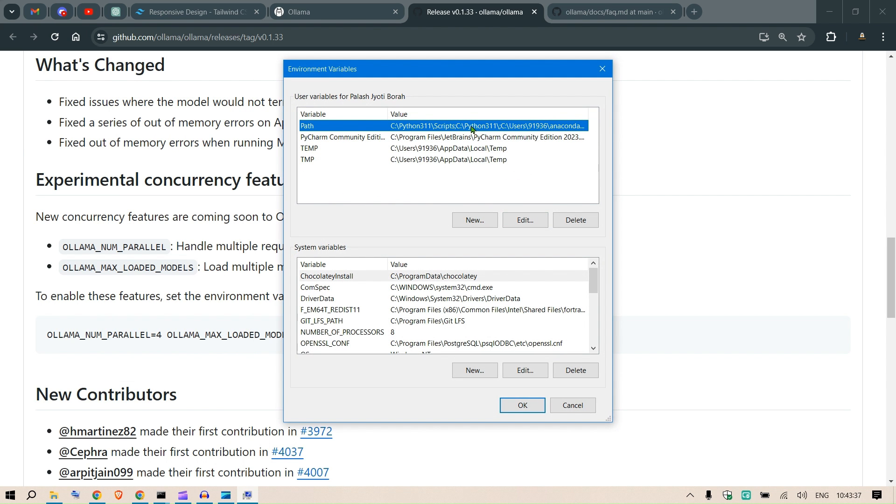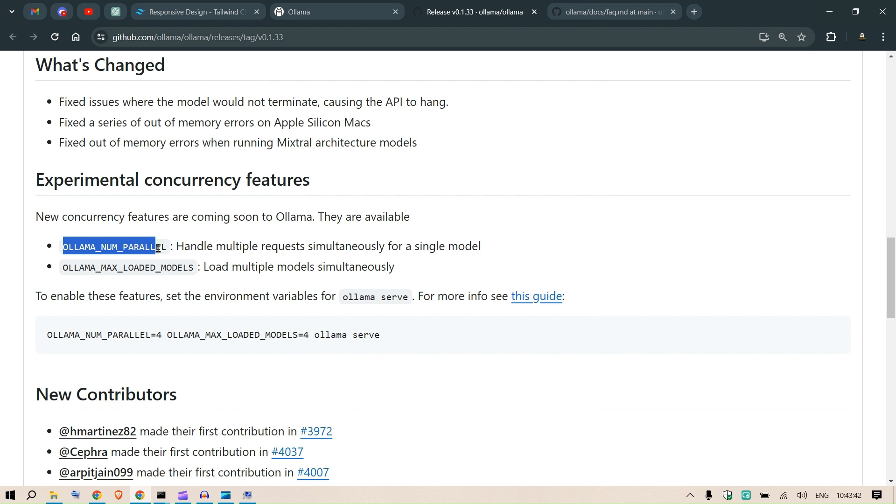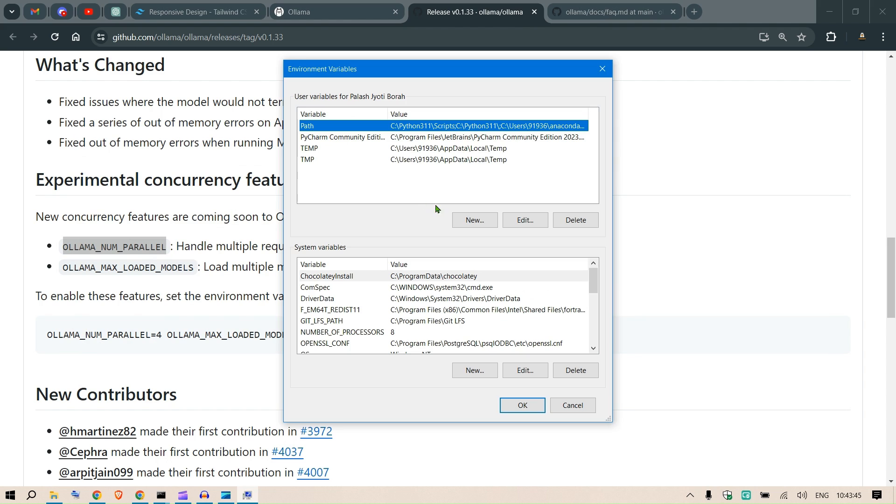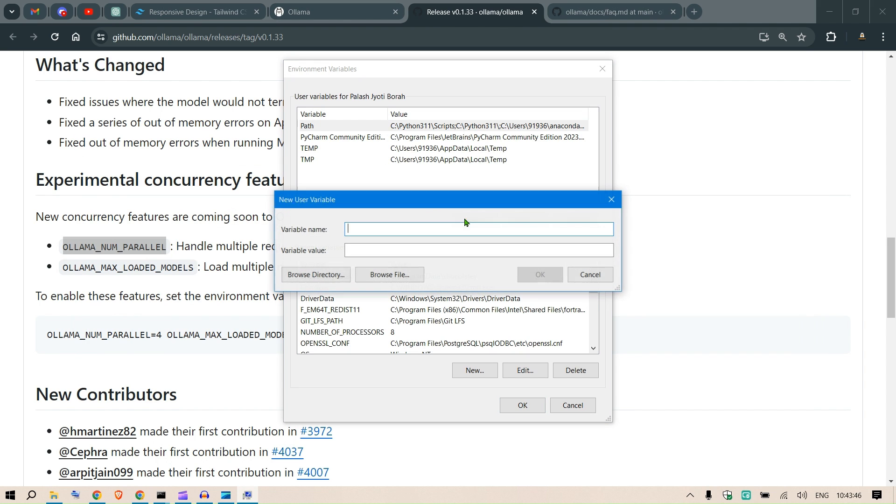So we have the system environment variables here. We need to go to the environment variables, and here on the top we will create a new environment variable. First I would like to copy this, so OLLAMA_NUM_PARALLEL. We click New, put in this parameter OLLAMA_NUM_PARALLEL and put in three here, click OK.